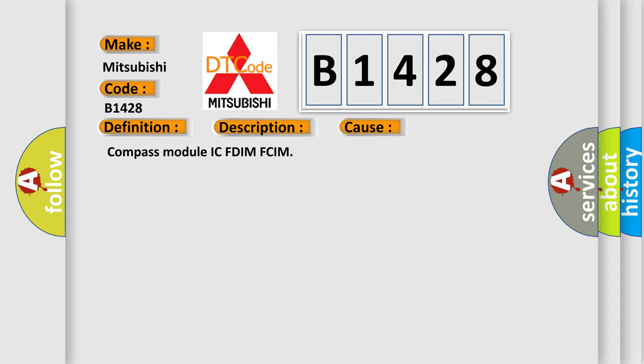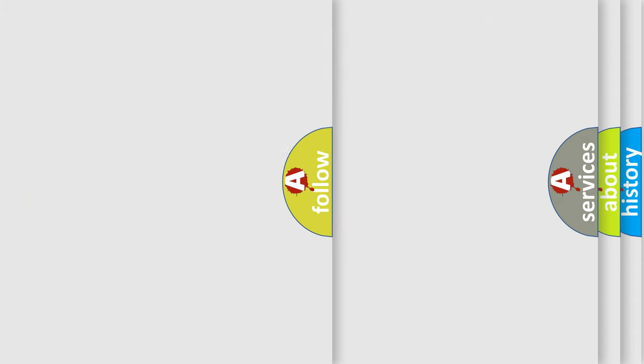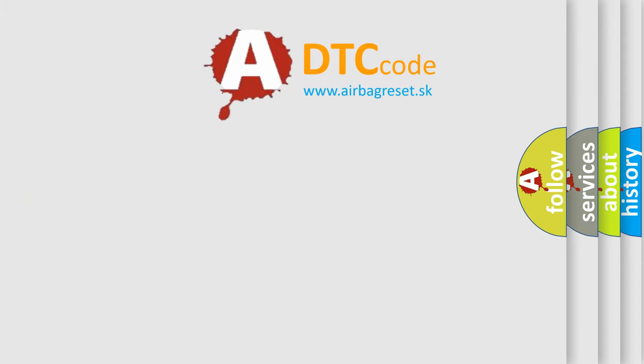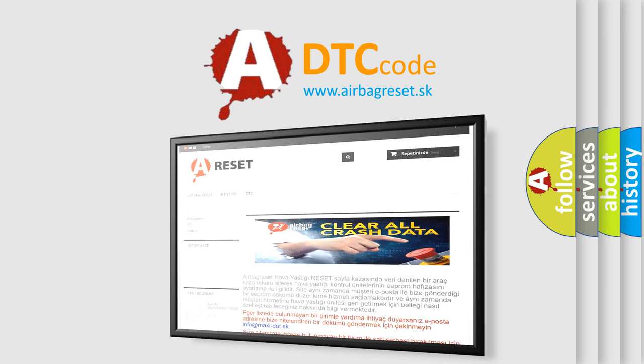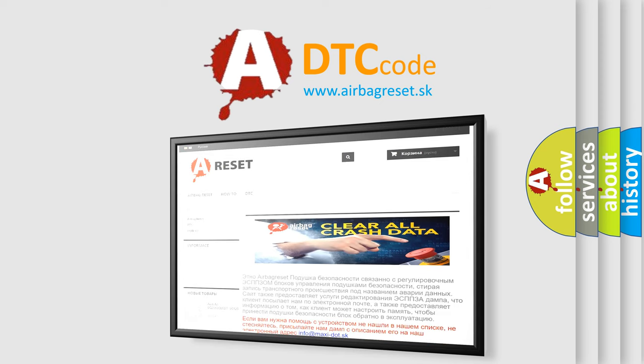This diagnostic error occurs most often in these cases: Compass module, ICFDI, MFCIM. The airbag reset website aims to provide information in 52 languages.